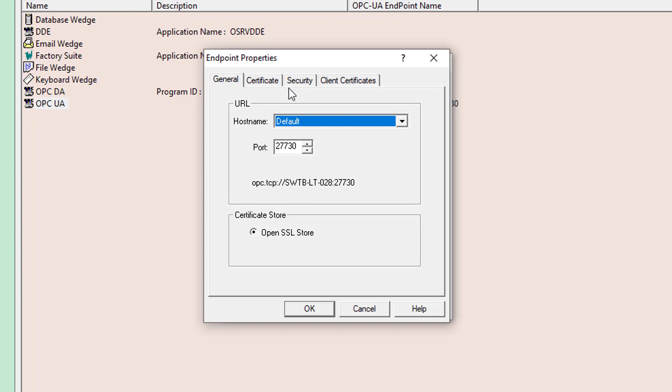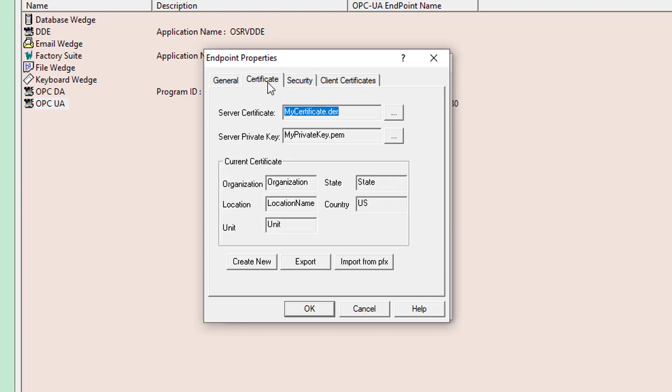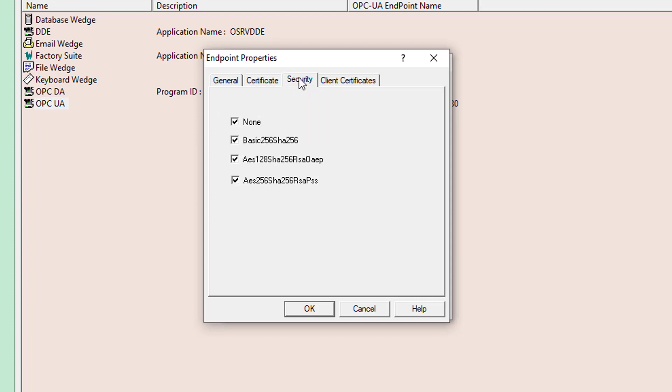So, under the certificate settings, you can see we're using a self-issued certificate, though OmniServer fully supports using security certificates from third-party certificate authorities, such as VeriSign. Under security, OmniServer supports the latest encryption methods. We'll be using BASIC-256 SHA-256 for this demo, which is enabled, as you can see here.